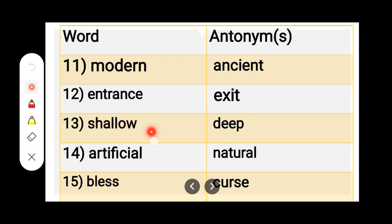Number 13. S-H-A-L-L-O-W, Shallow. D-E-E-P, Deep. Shallow — Deep.